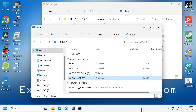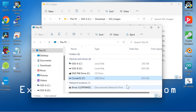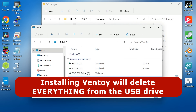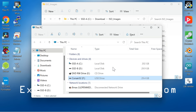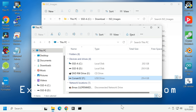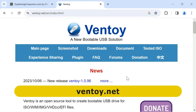Shall we download and install Ventoy? I've got a Corsair USB drive waiting to have it installed on it. Do note that installing Ventoy will delete everything from the USB drive. We're currently working in Windows, but I will show a Linux install later in the video. But for now, let's go to the Ventoy website.